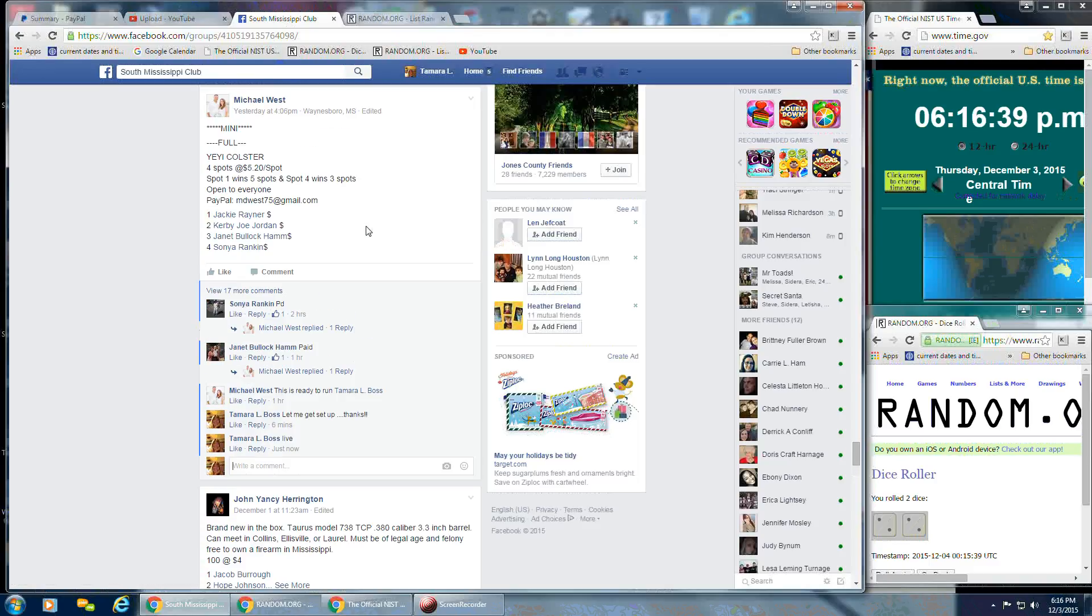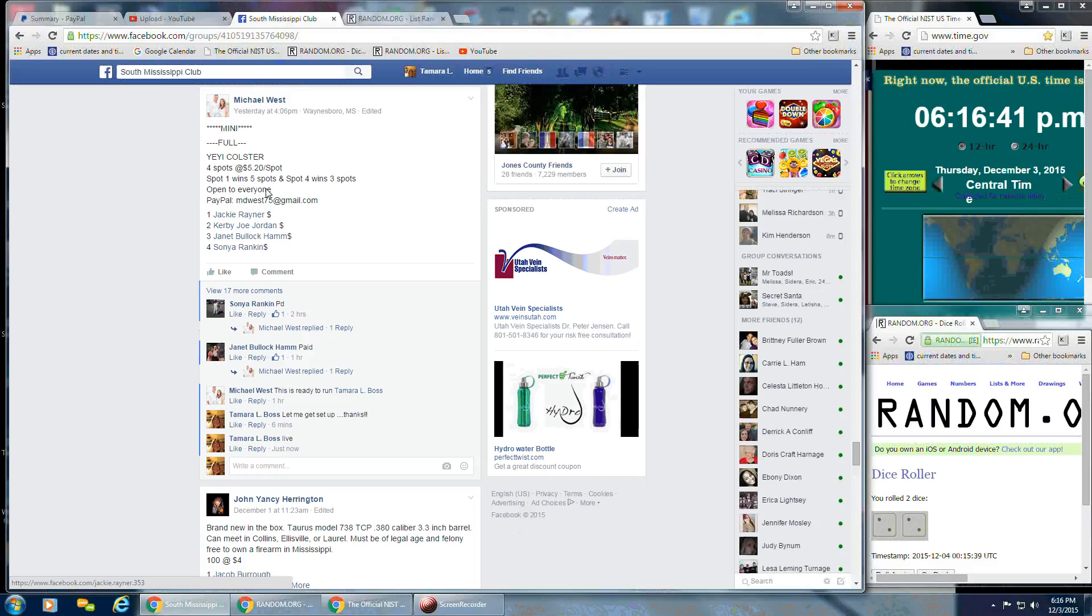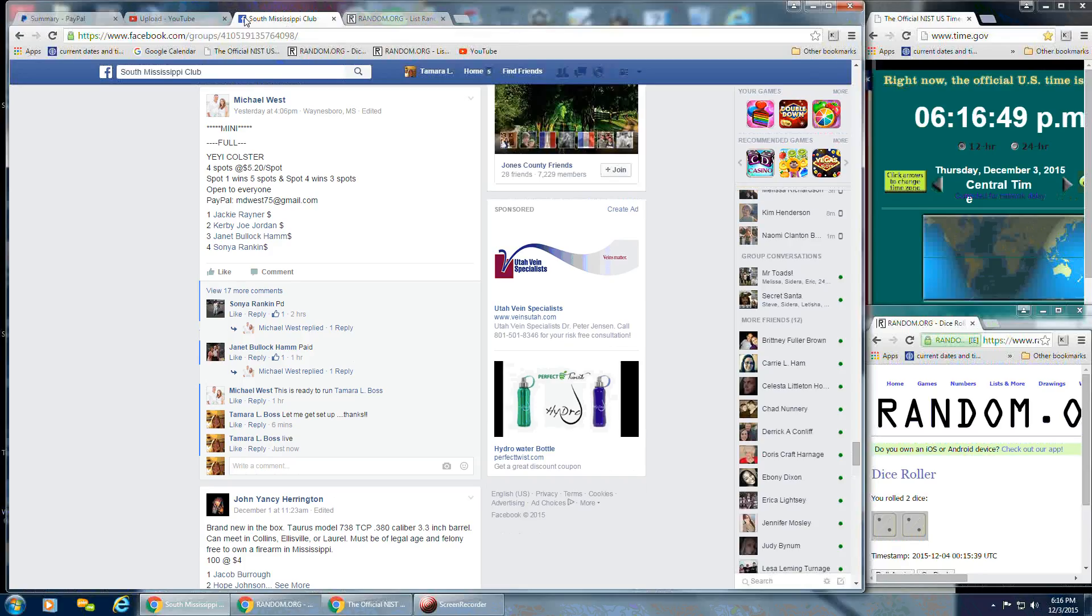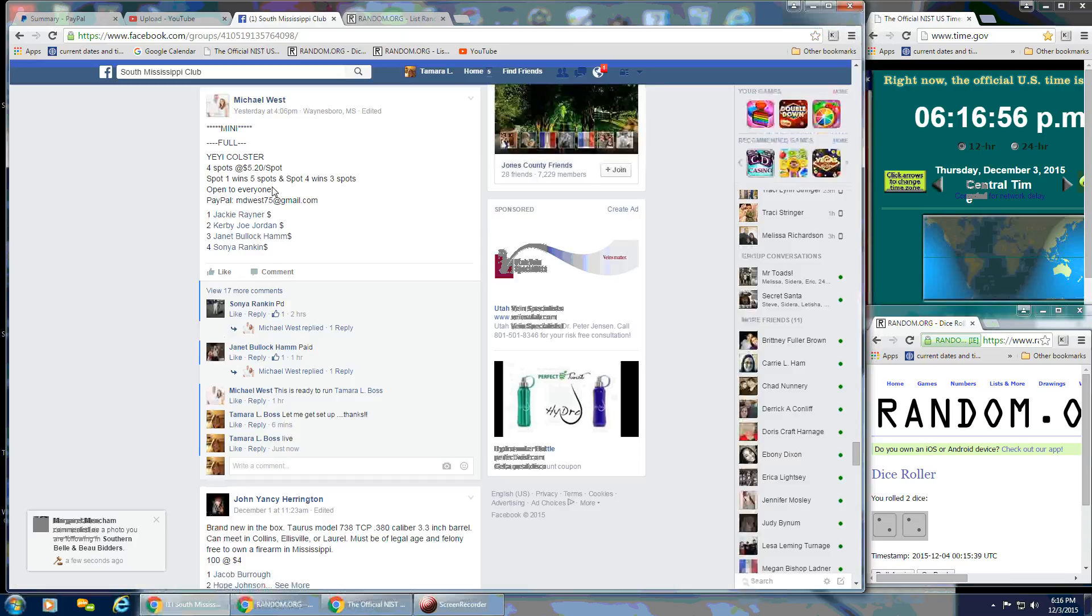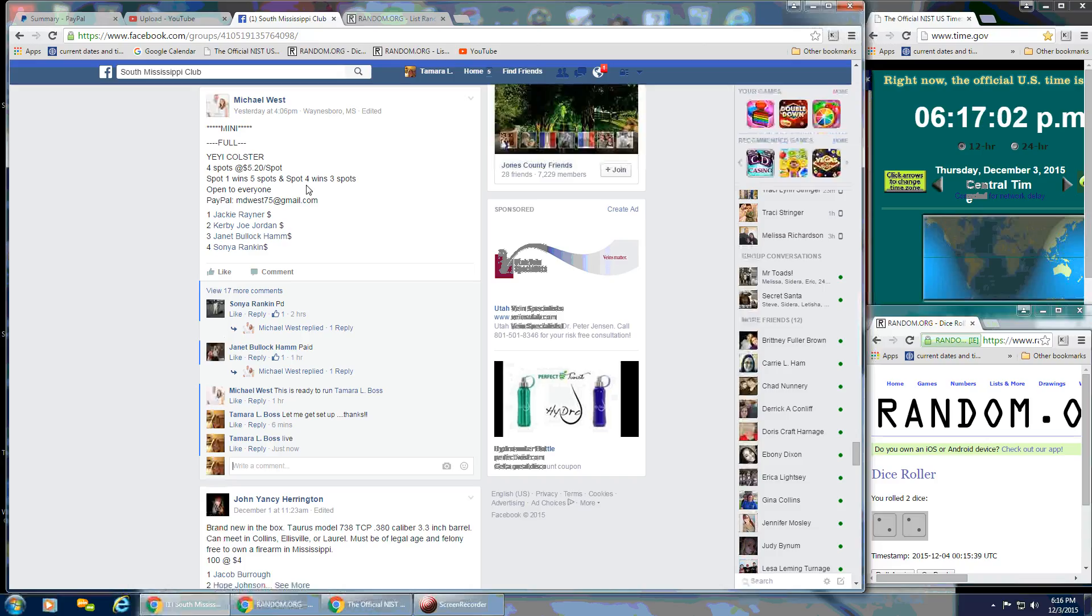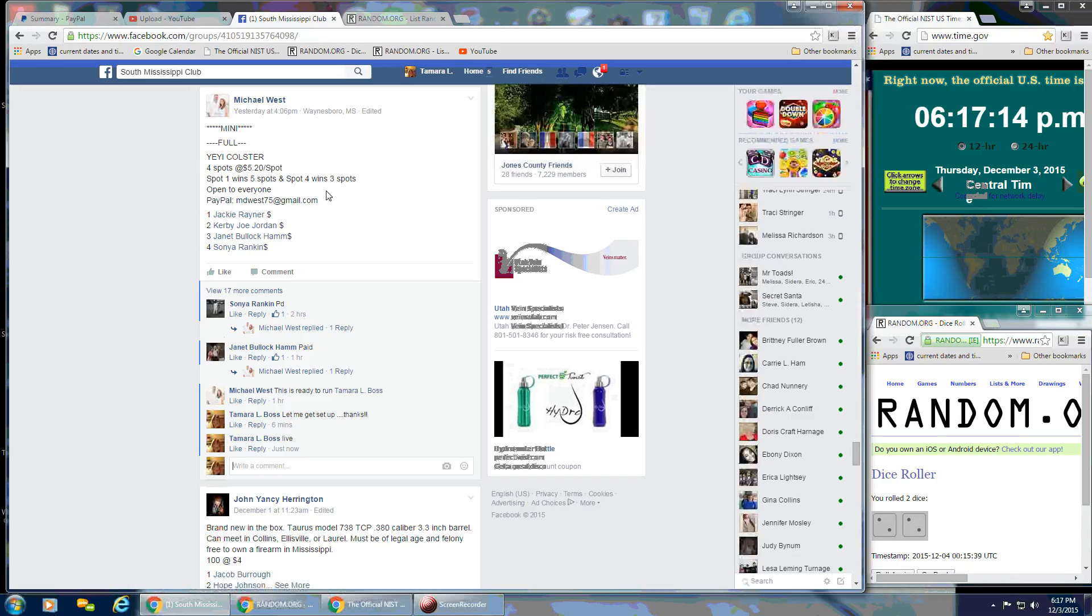We've got spot number one wins five spots. So that's going to be Jackie Rayner. You get five spots. And then spot number two, Kirby. Let's see. Spot four wins three. Oh, I guess we only have two winners. So hang on a second. So then spot four, Jackie Rayner. So number one, Sonia wins five. And then number four, Jackie wins three spots. So we've got two winners.